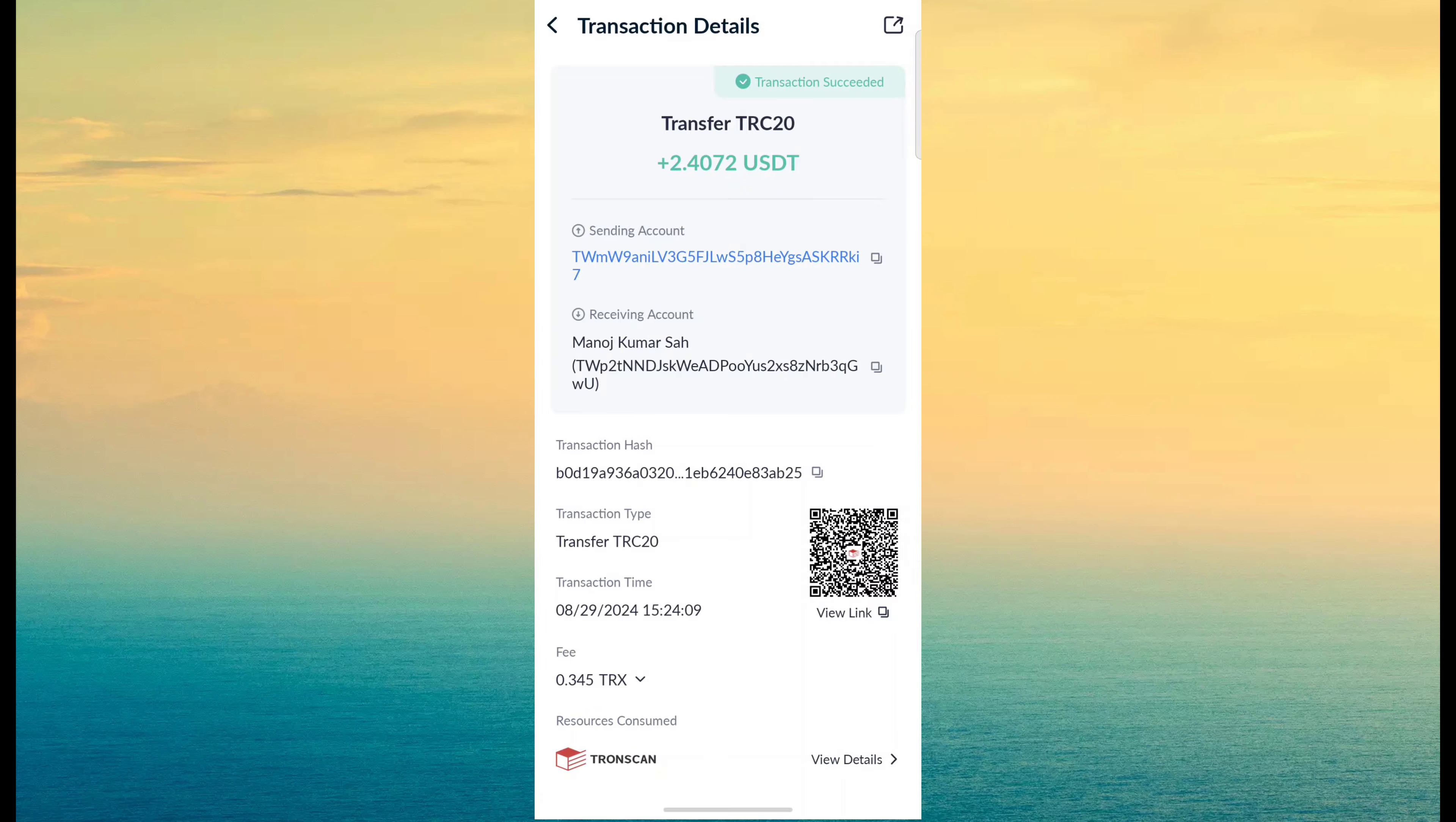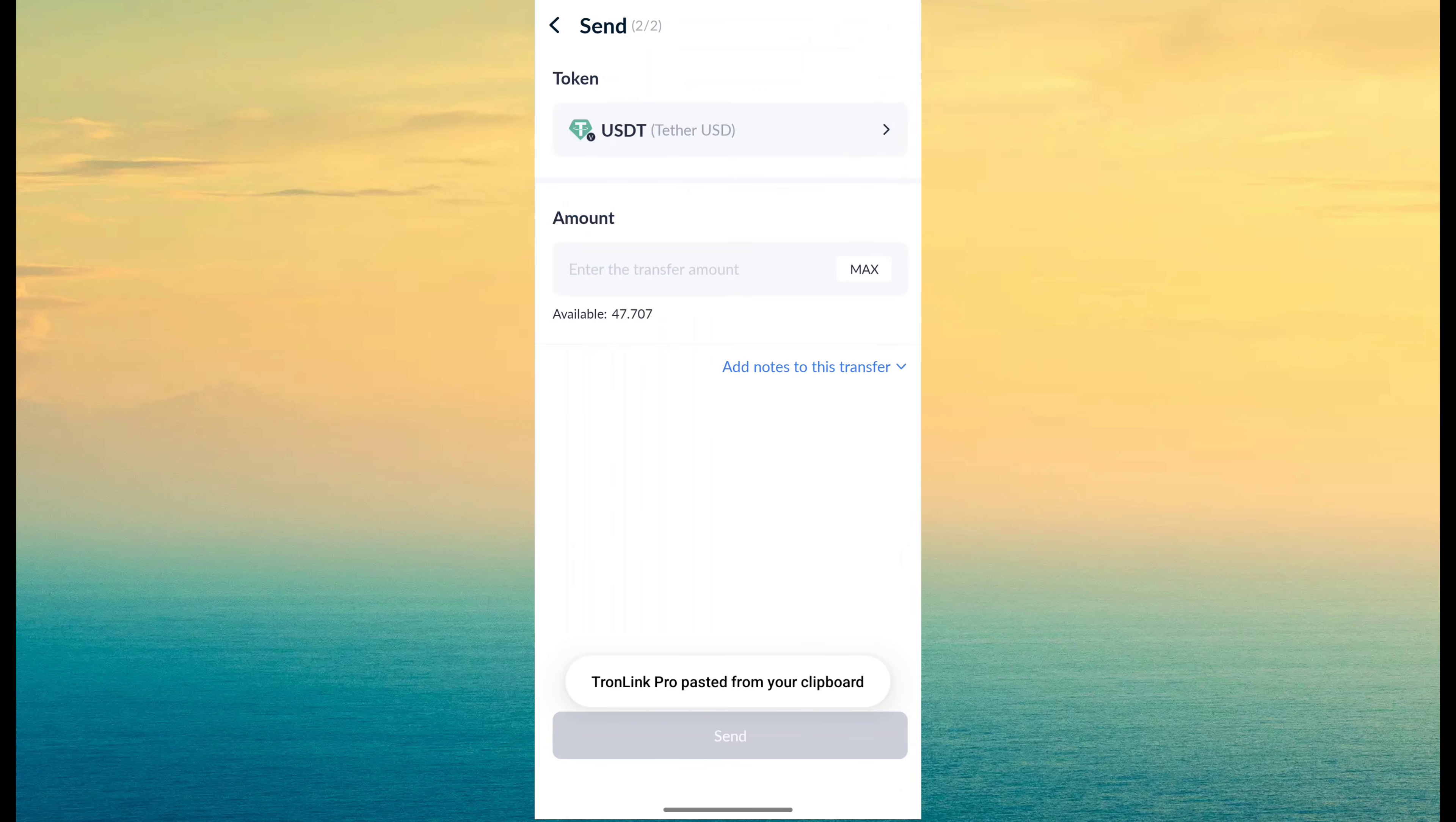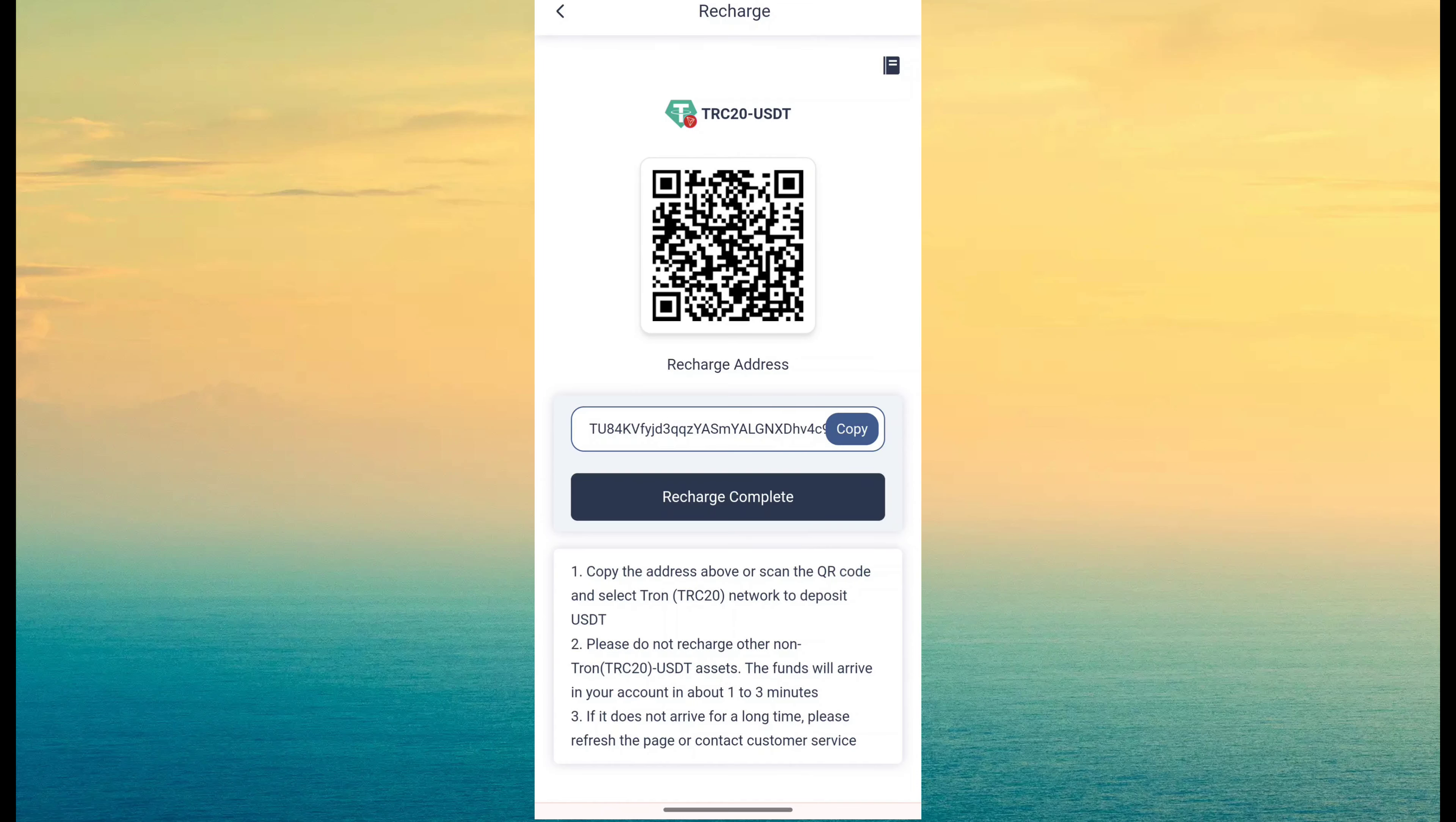After copy, click on USDT send and paste that address and next. Fill amount according to your budget and click on send. After the send is done, just click on recharge complete. Then your fund will be added within approximately 1 to 3 minutes.